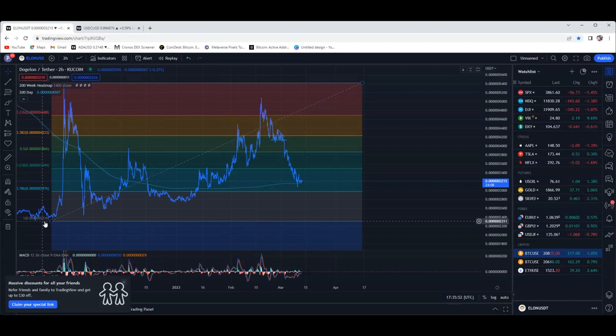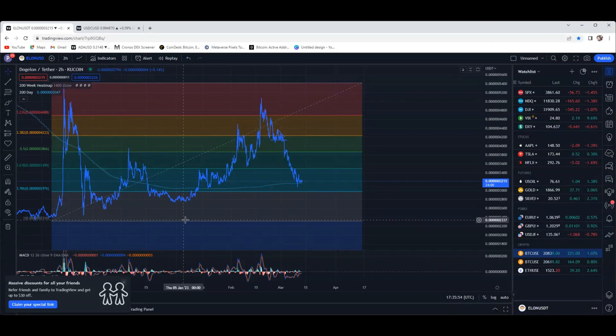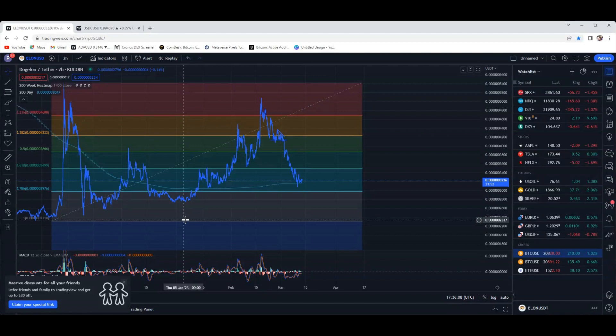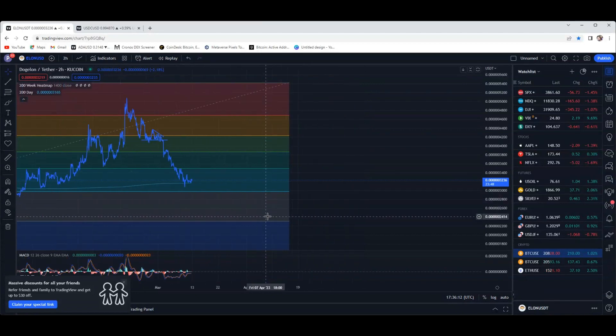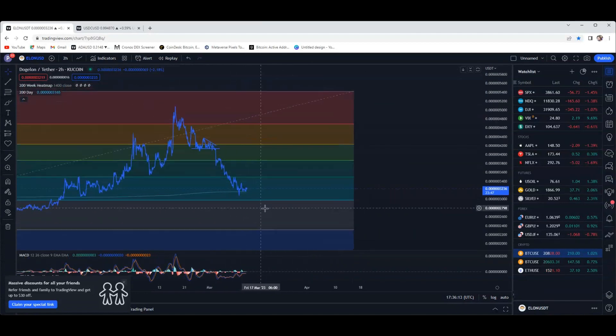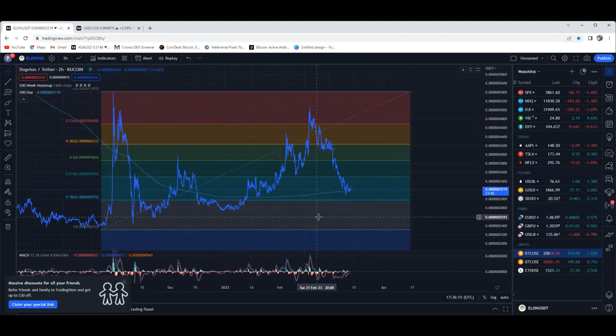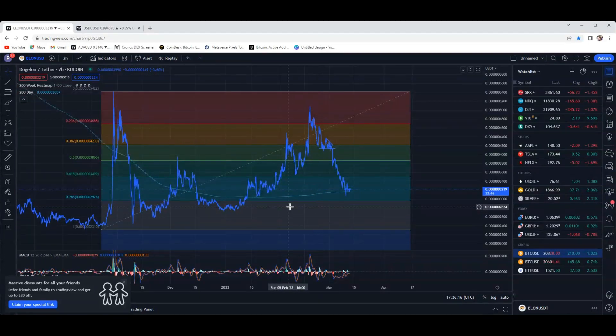But if that was to happen, what kind of opportunity that would be for anybody! I mean, I know it stinks to see your portfolio go down, but the opportunity there that could present itself if it did go down like that - I'd add a massive amount to my bag if we were to see something like that.